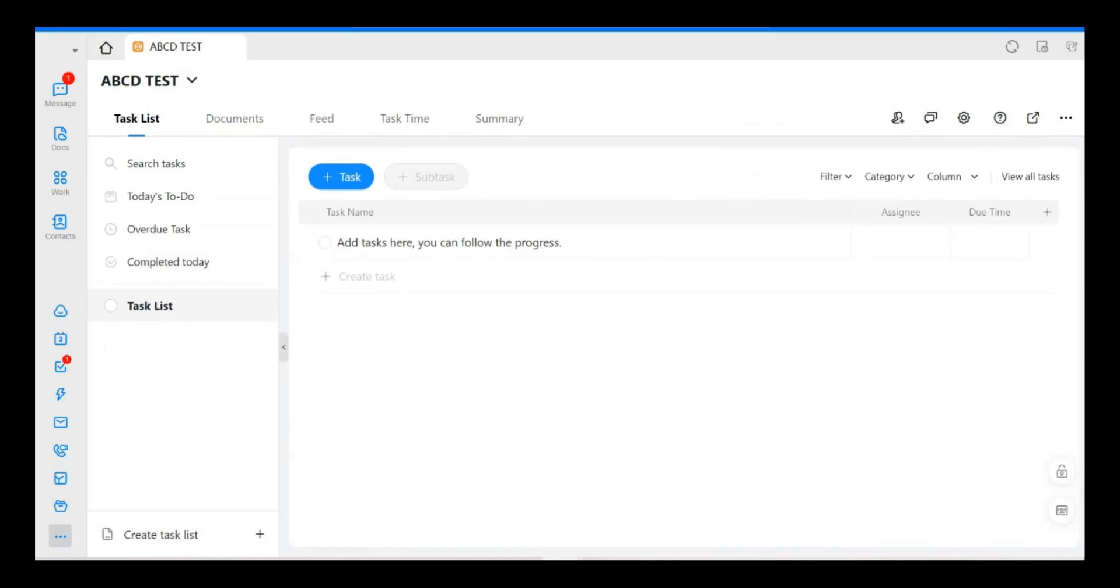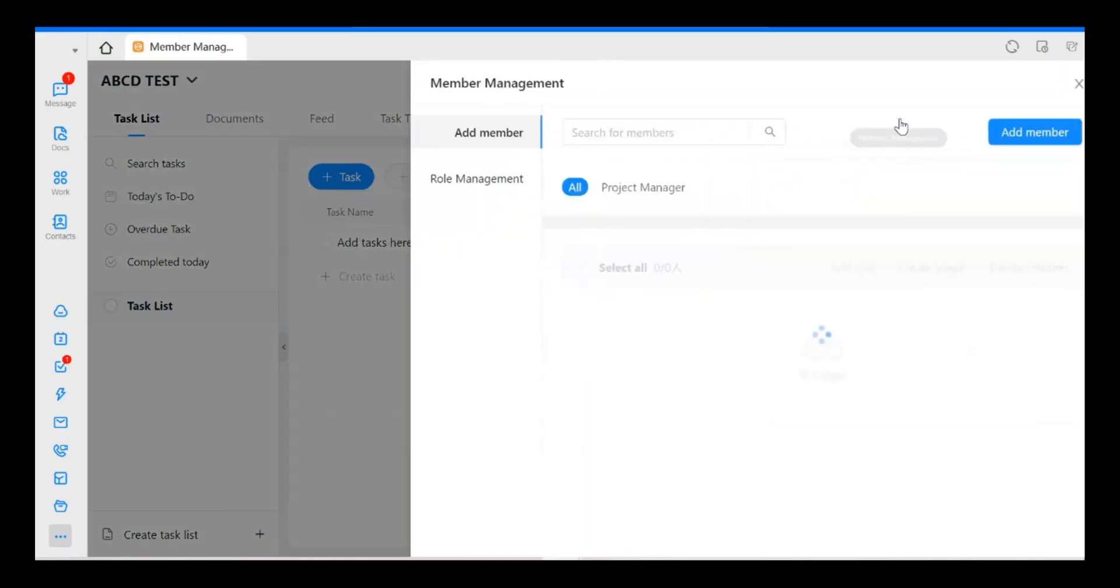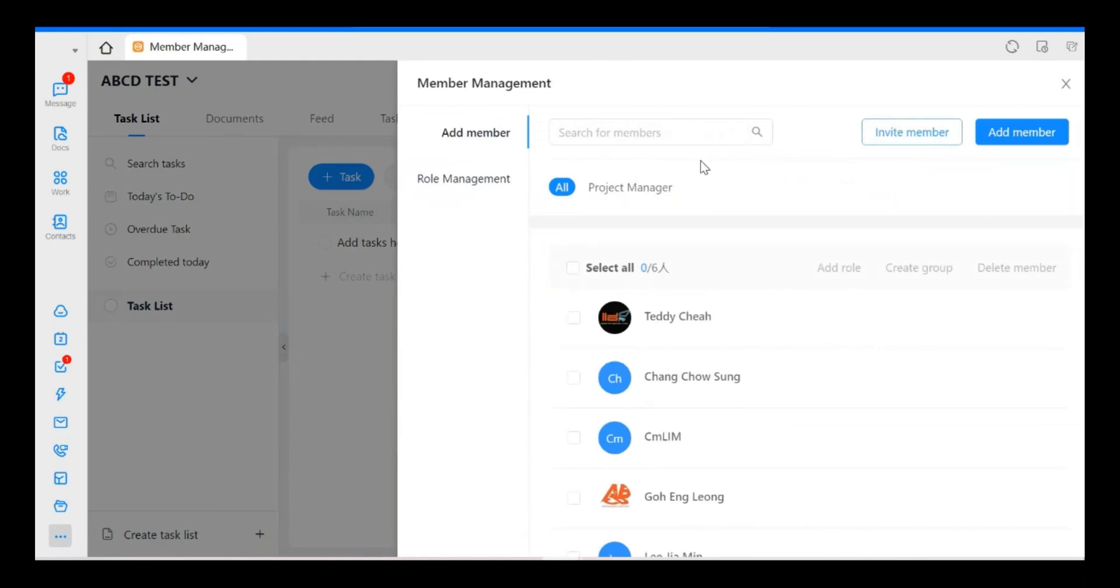So here you can see there is a member management here. Just click here. And then over here you can see there are a lot of members inside. Now we go to Role Management.